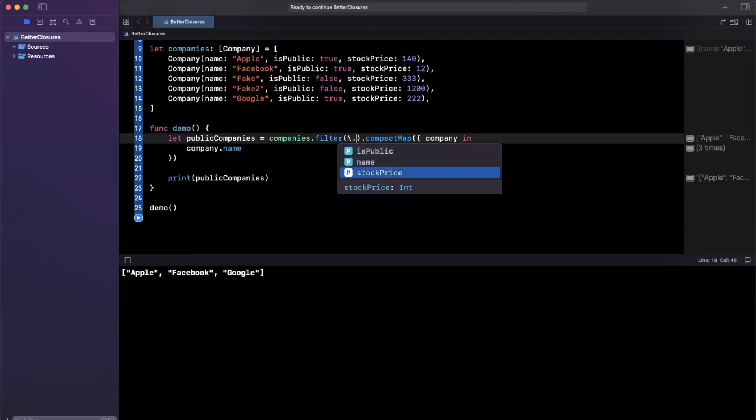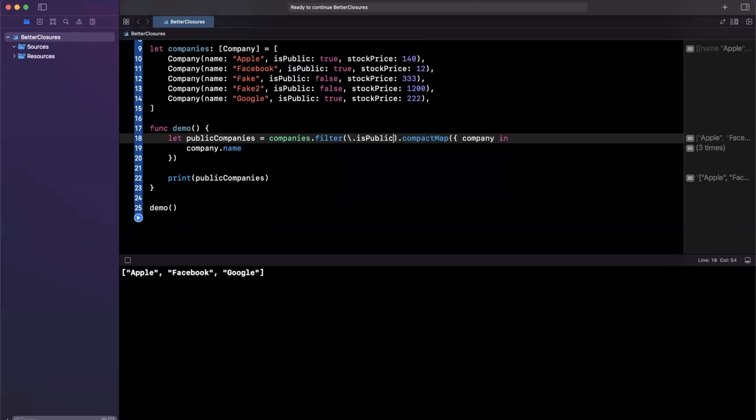you'll see the properties that we have available to us. So I'm going to use is public, which is what we were using before. This resolves a Boolean this in fact is a Boolean from up above. So I'm able to do that.